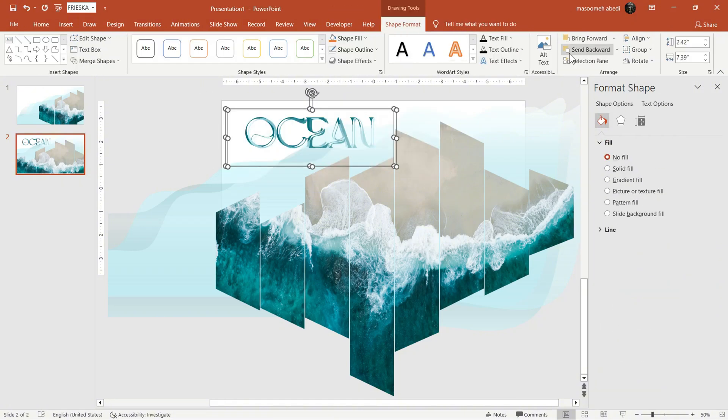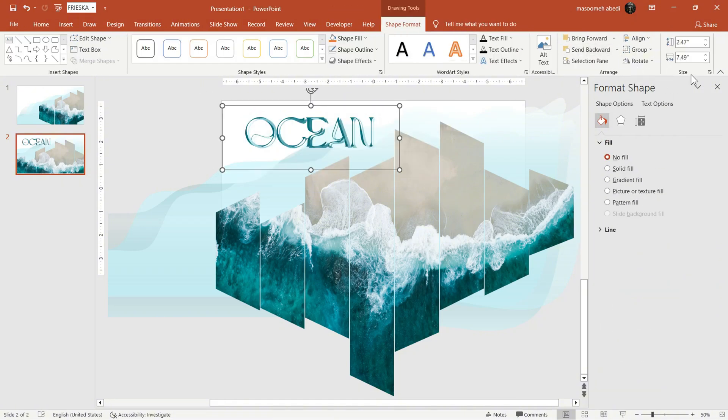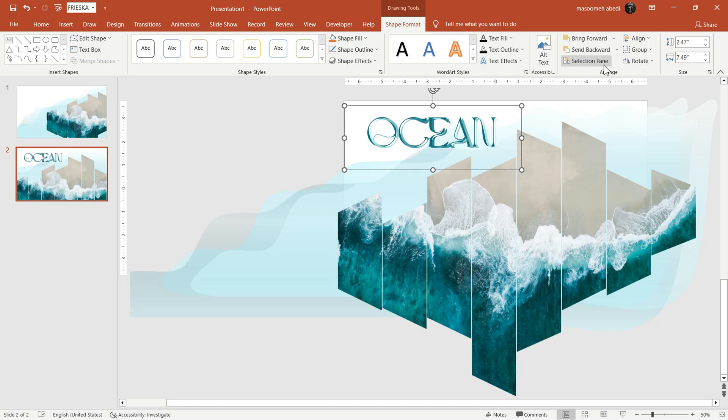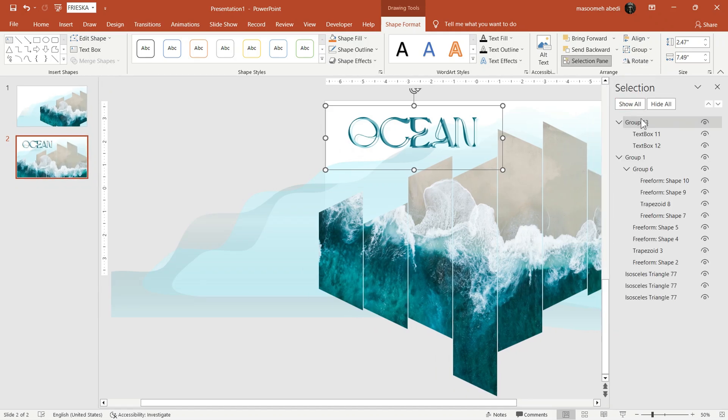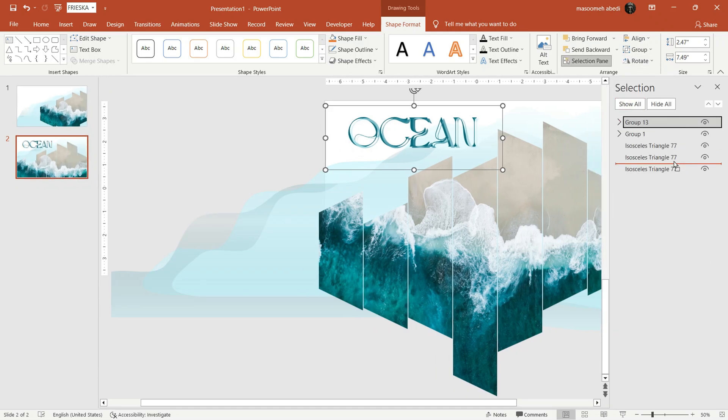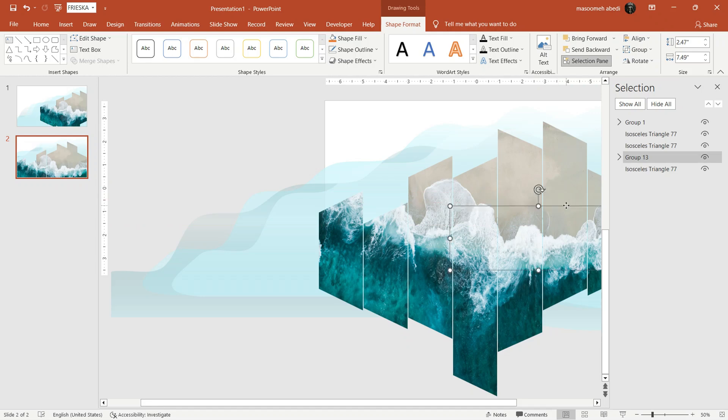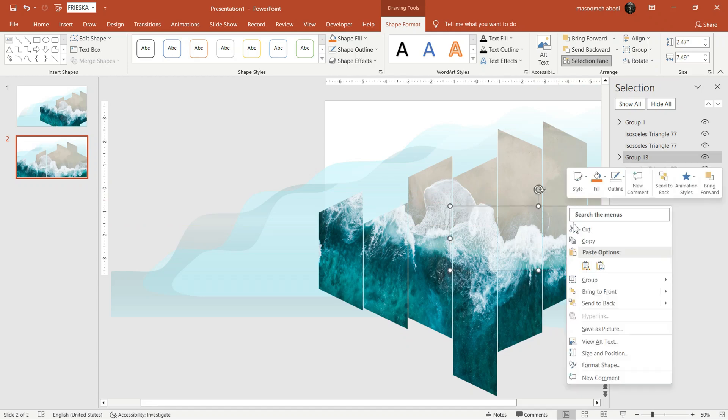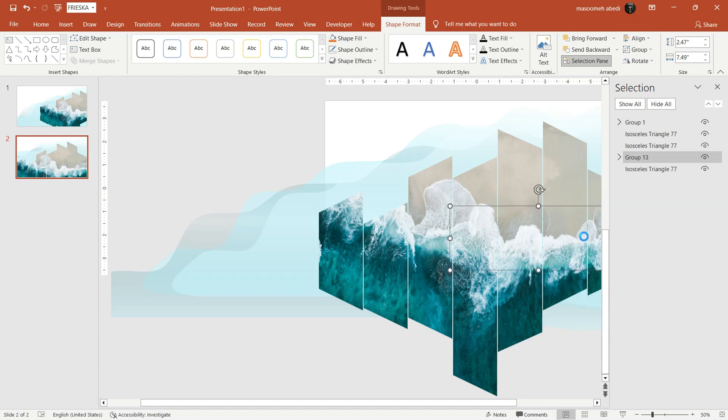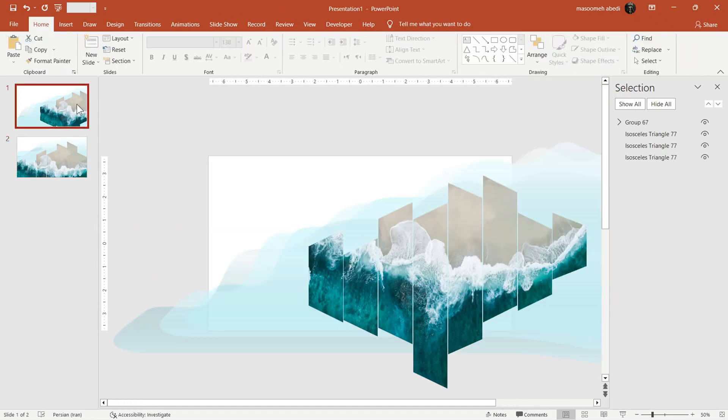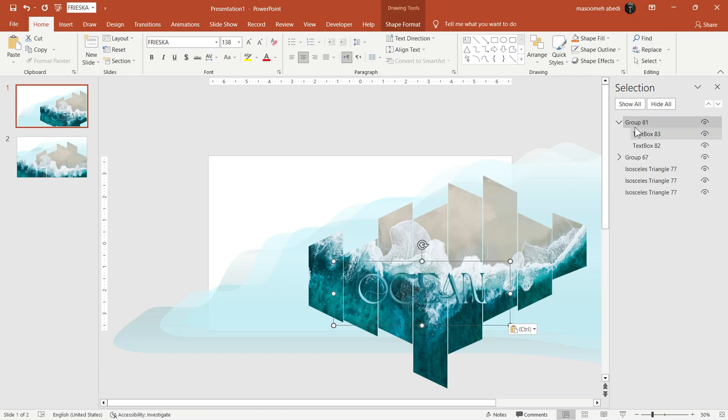Then, group them together and in second slide, put it behind the image. Then, duplicate the text box and in the first slide, put it here.